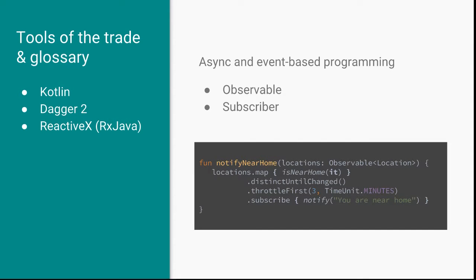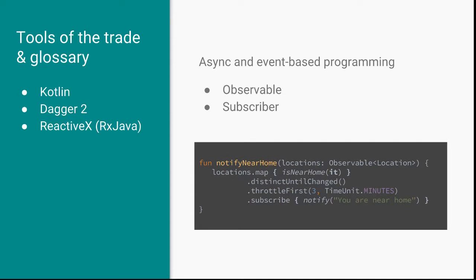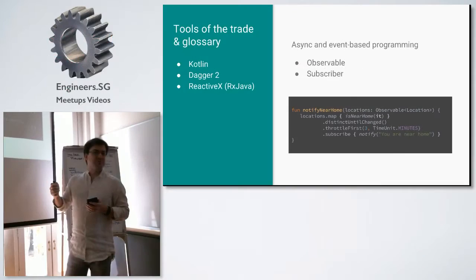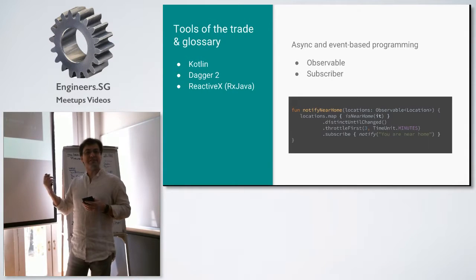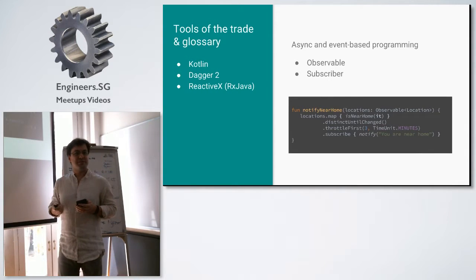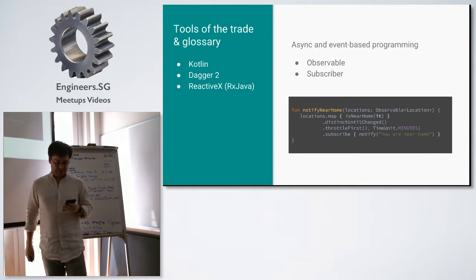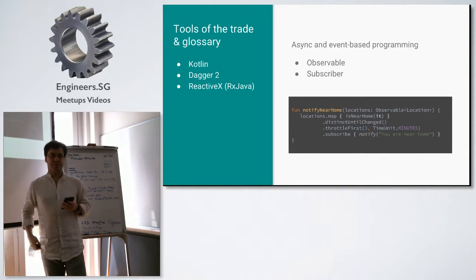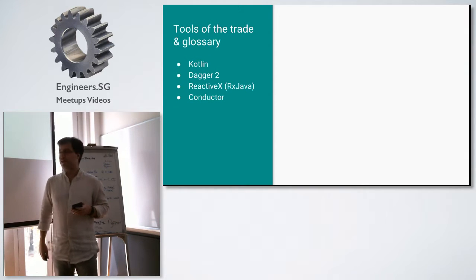RxJava lets you do things like take this location, map it to figure out, am I near my home? Is it near home? That'll map it to a boolean, true or false. I take only the changes from true to false. I throttle first, which is kind of like debouncing, and eventually I subscribe and say, whenever this happens, notify they're near home. RxJava has a steep learning curve, I'm not going to lie, but once you get used to it, and to the names of some of the functions, it actually lets you do things in a very succinct manner and language, especially for UI stuff that can help a lot.